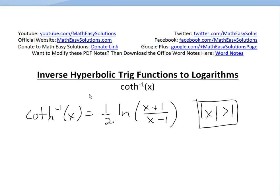It's time for another Math Easy Solution video to discuss inverse hyperbolic trig functions to logarithms, and basically show how to convert the inverse hyperbolic cotangent of x into 1 divided by 2 times ln of (x+1)/(x-1), for the domain where the absolute value of x is greater than 1.